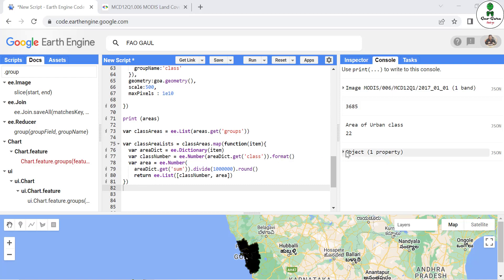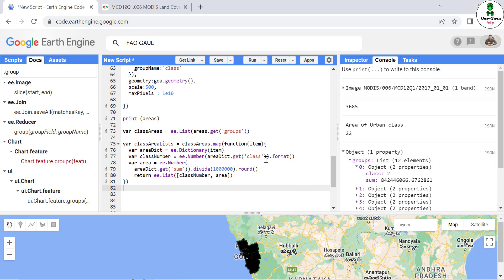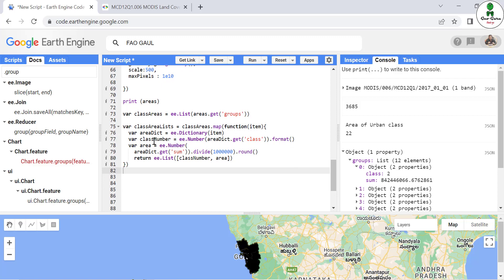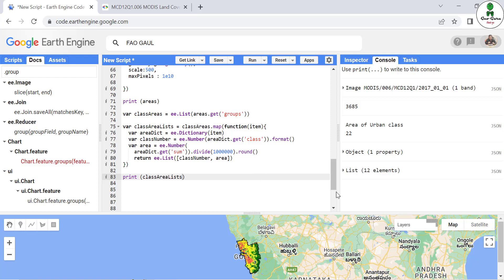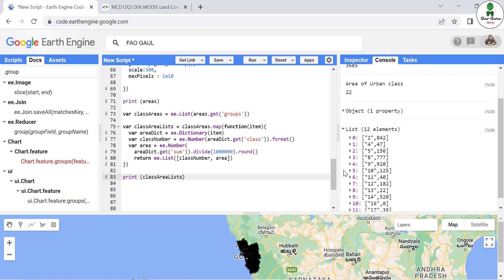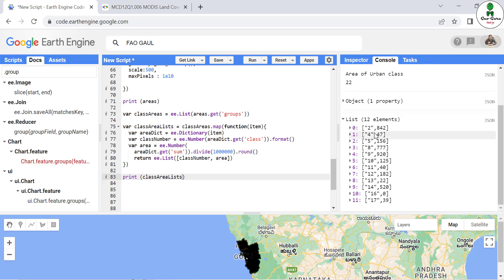So what we have done: first we created this object which has 12 items, and we provided a function that goes through each element. It will extract each item as a separate dictionary — in that dictionary there are two items: one is the class and another is the sum. First it extracts the class, then it extracts the sum and converts it to square kilometers by dividing by 10 to the power of 6, rounds it off, and ultimately returns a list containing the class number and the area. To verify that we have written everything correctly, we print this 'class_area_list' — best practice to check each segment of code.